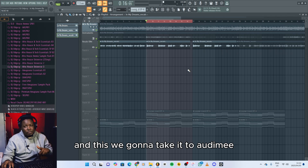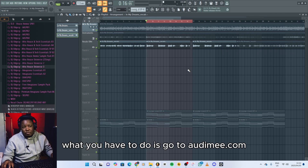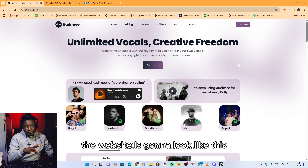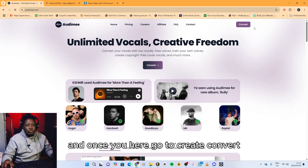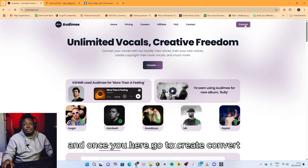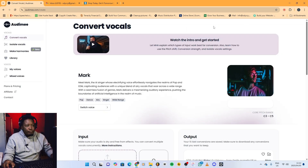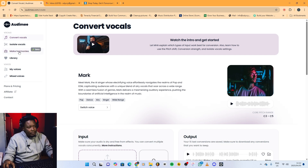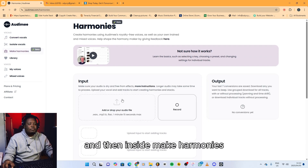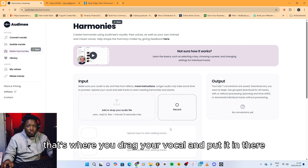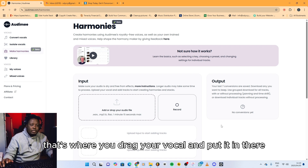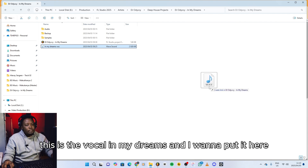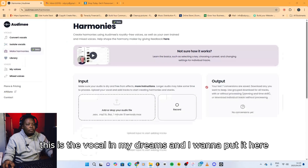We're gonna take it to Audie Me. What you have to do is go to audieme.com — the website is gonna look like this. Once you're here, go to Create, then Convert. Inside Convert you go to Make Harmonies. Inside Make Harmonies, that's where you drag your vocal and put it in there. So for me, this is the vocal 'in my dreams' and I want to put it here.